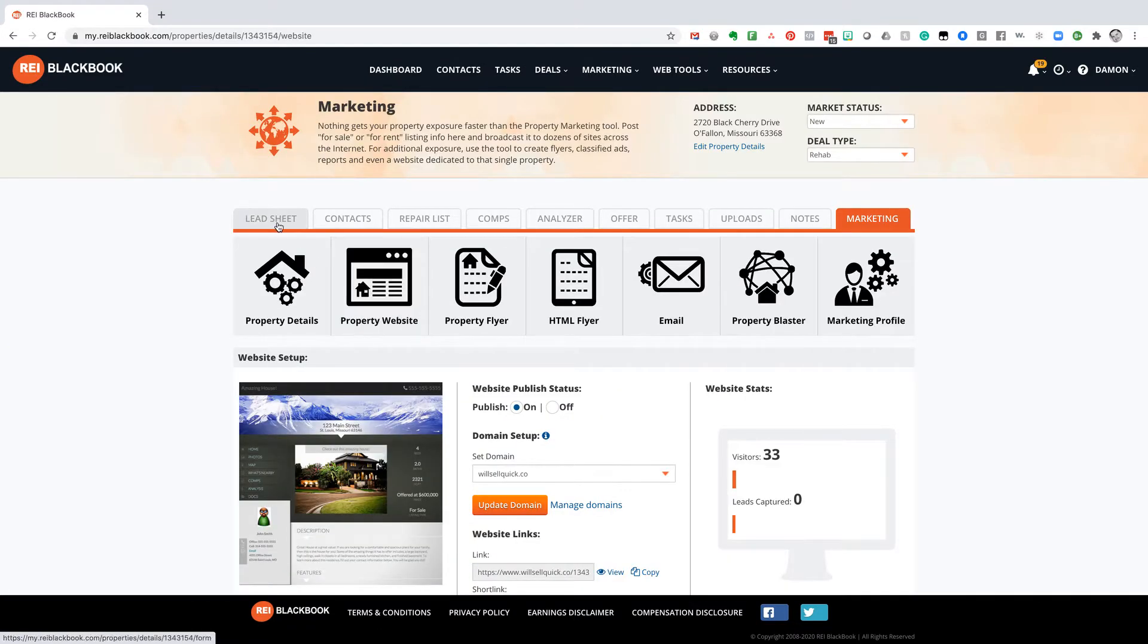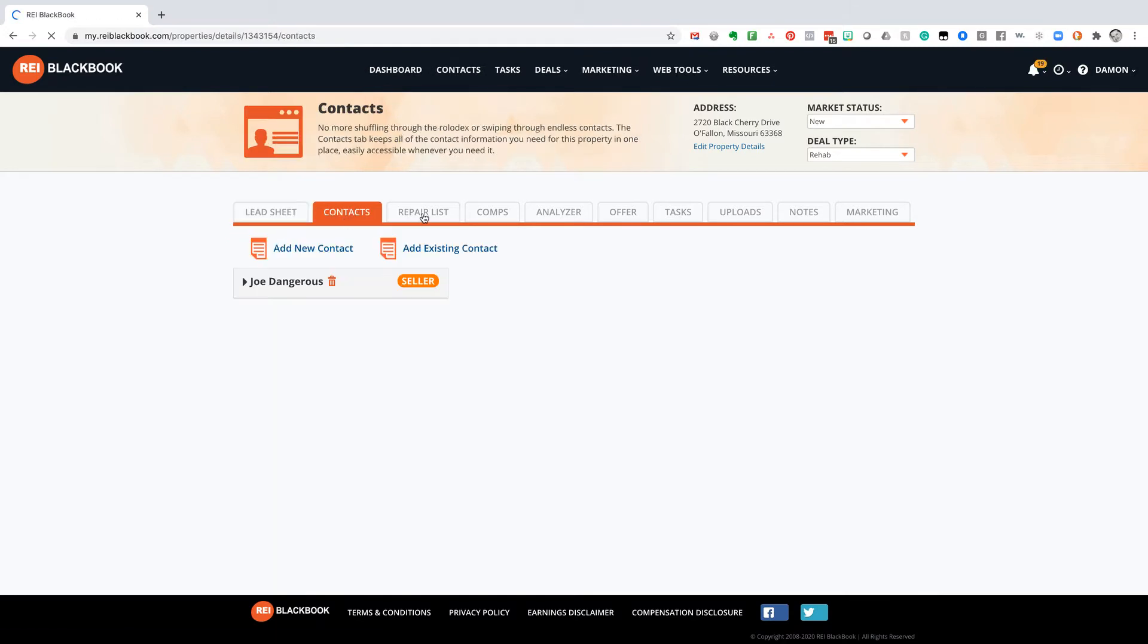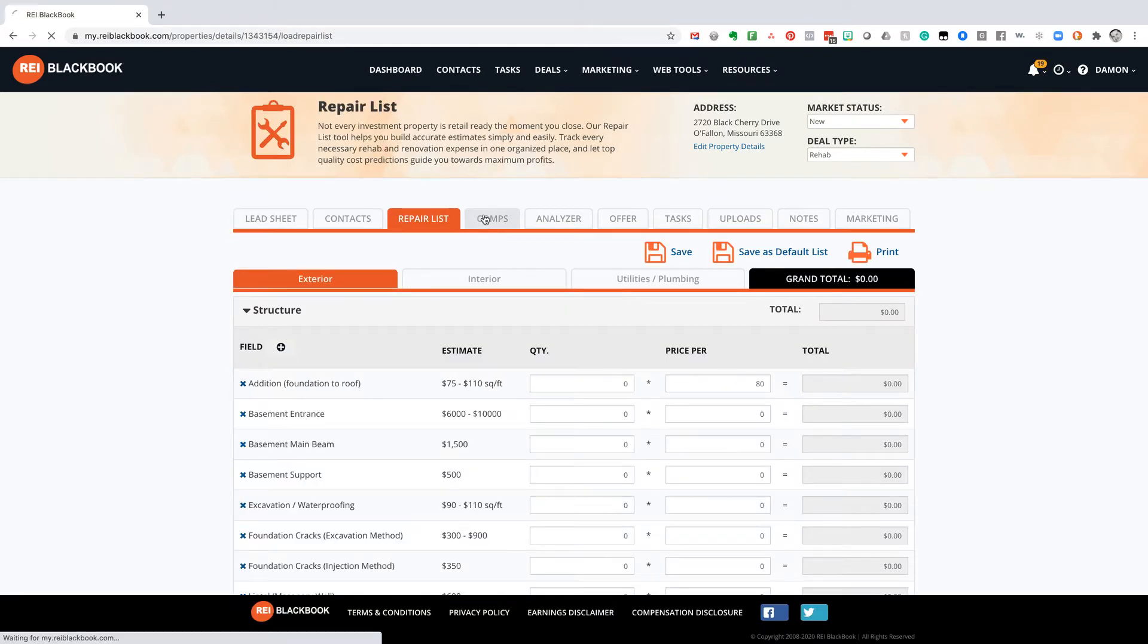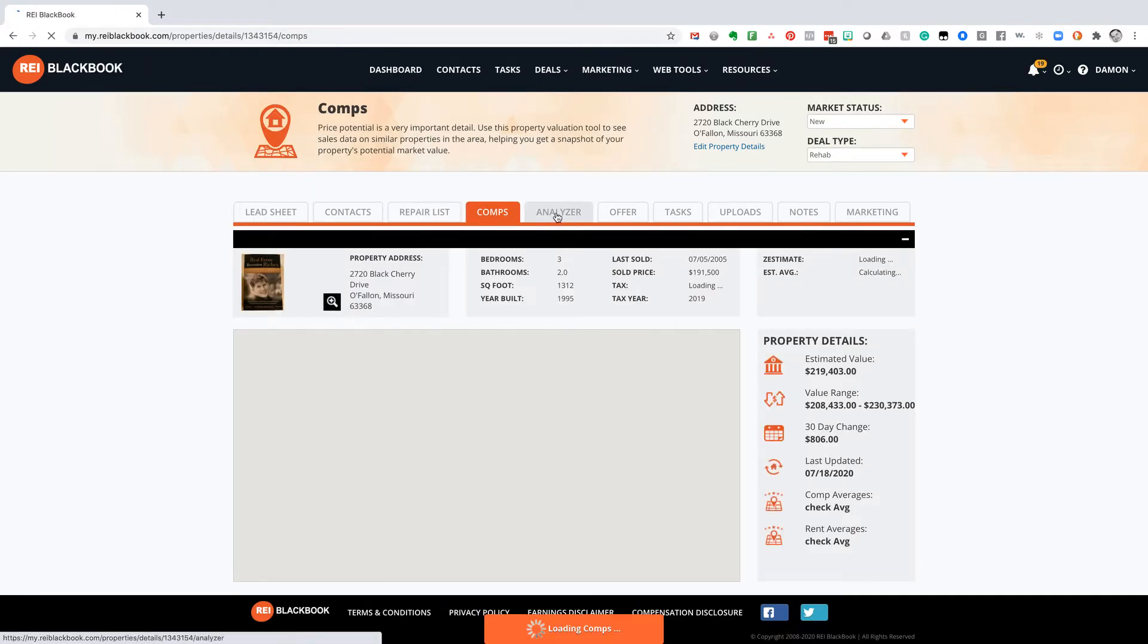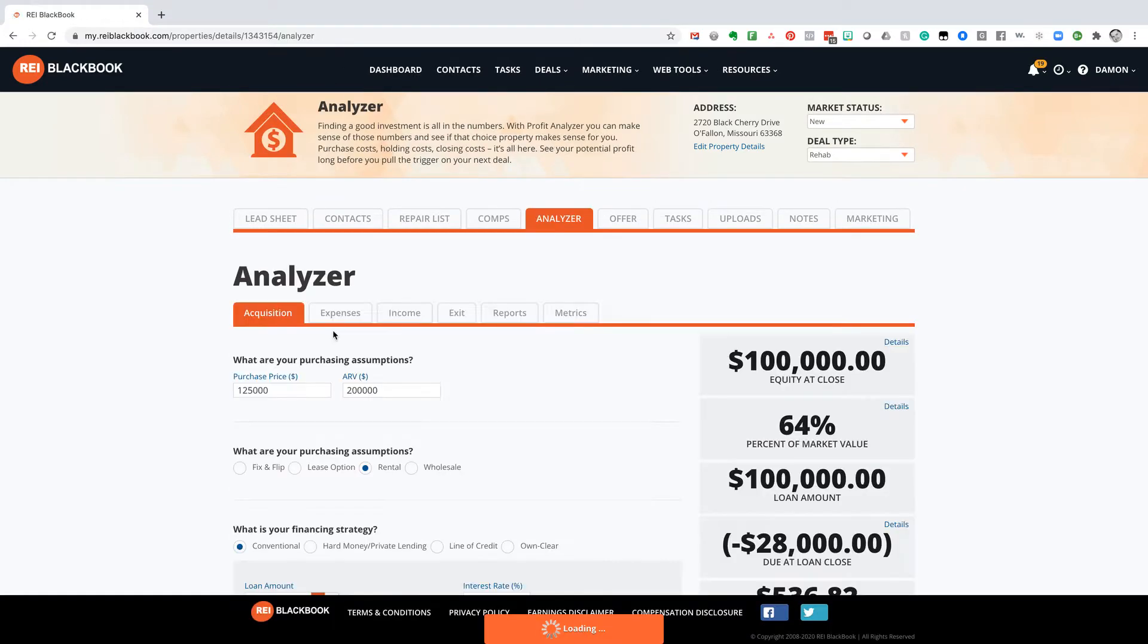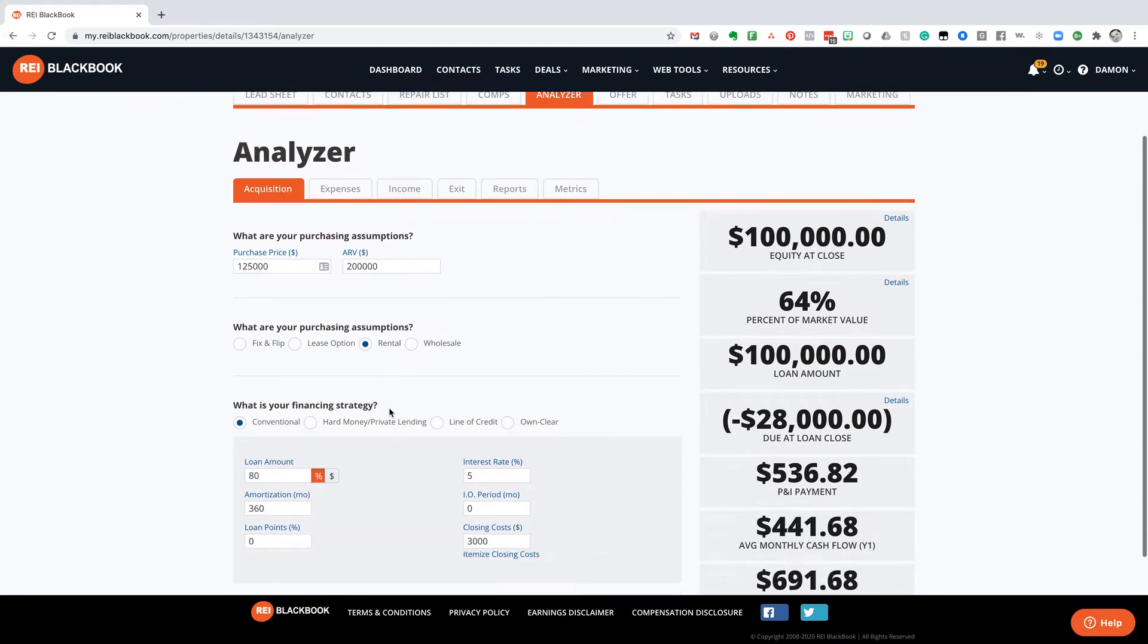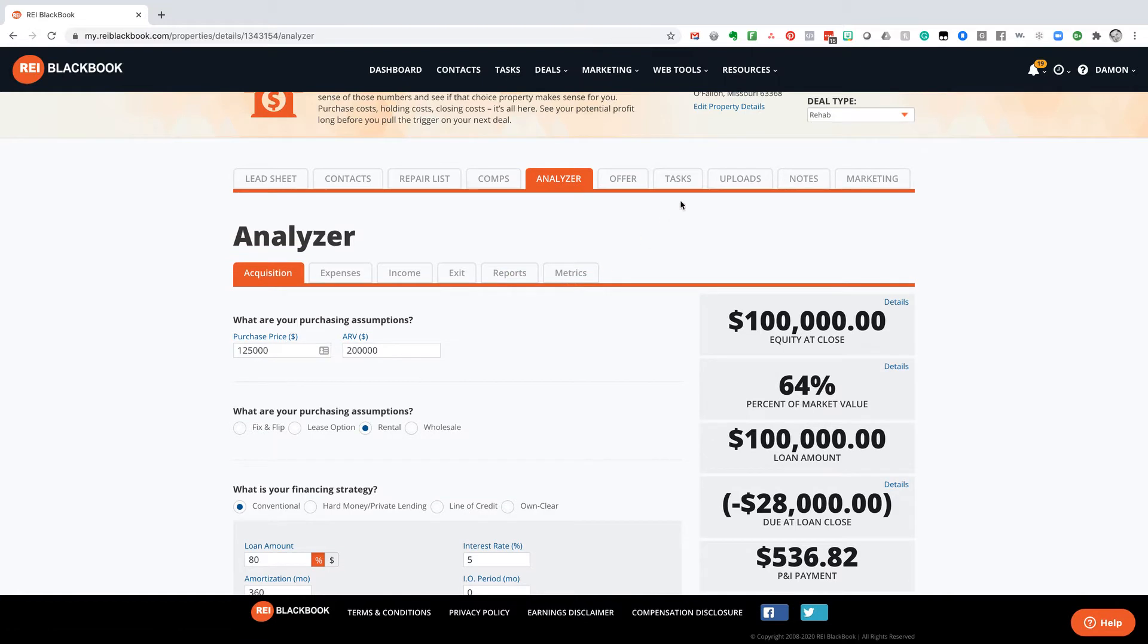First of all, you've got your lead sheet, all of your contacts associated with the deal, your repair list, your comps. I can run my analyzer here. Here's my purchase price, ARV. I'm going to rent this thing out, runs all the numbers for me, all my metrics, reports, everything's done.